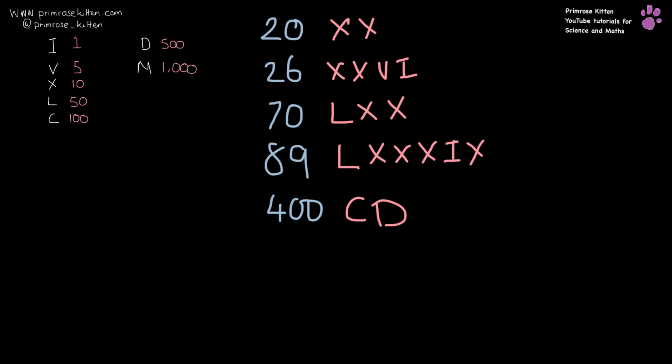I'm going to set you a challenge now. What year is the only year to contain every Roman numeral once in descending order?